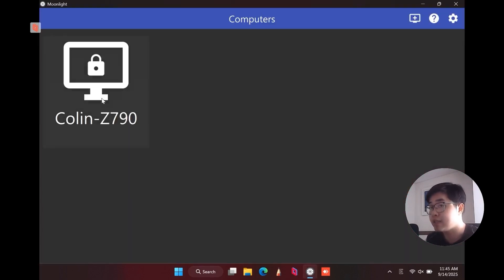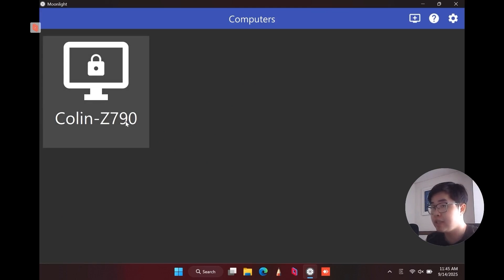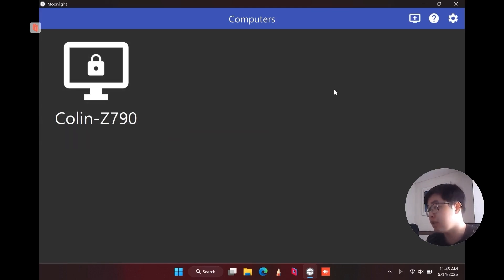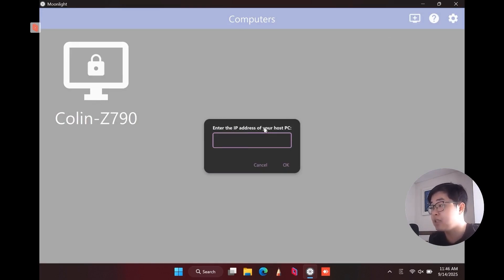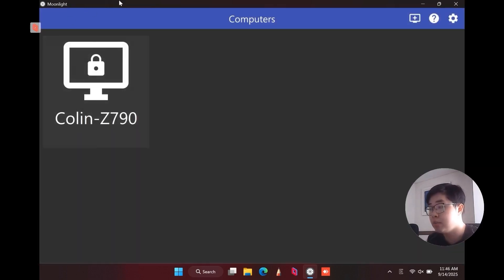On the same Wi-Fi, Moonlight automatically recognizes my host device — it's called Z790. If you can't find your host device, navigate to the add icon and add a PC manually by entering the IP address of your host PC. To get the IP address, go to CMD on your host device, type ipconfig, and it will show you the IP address. Paste it in Moonlight and your host device will appear.